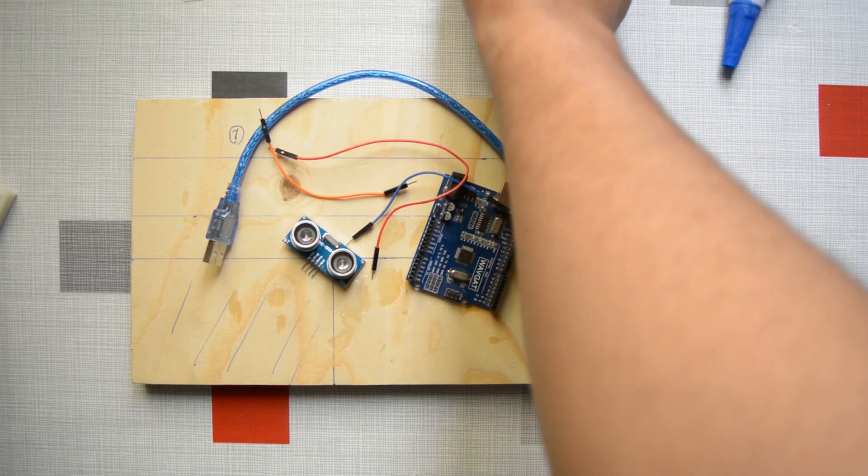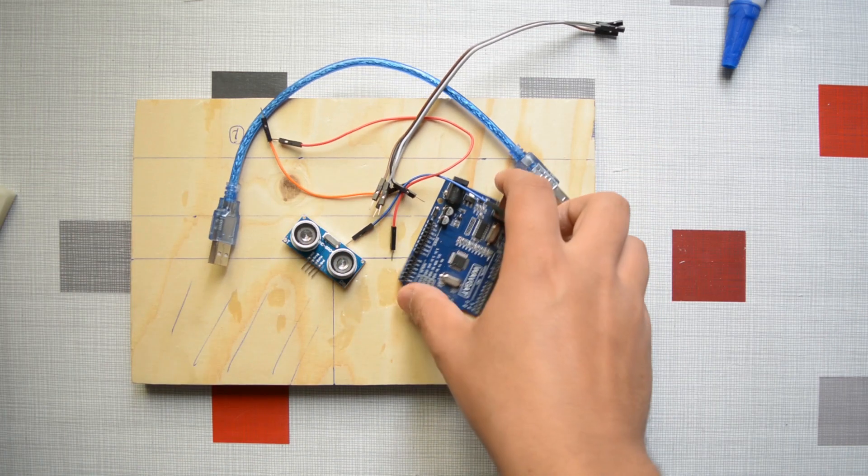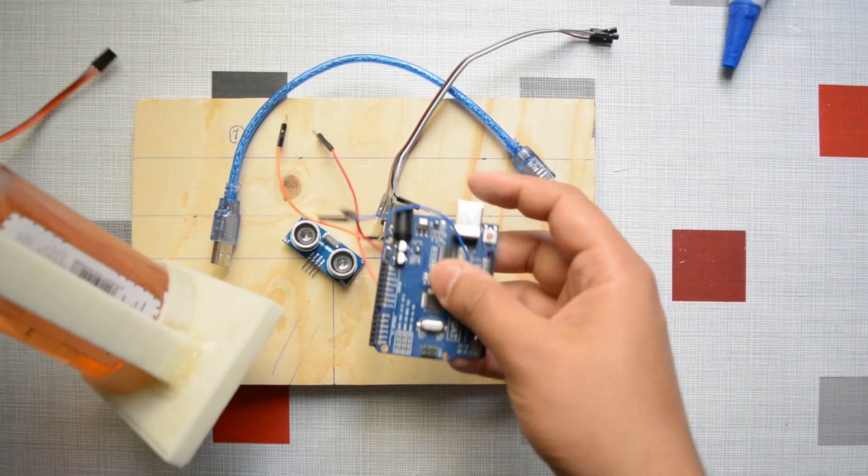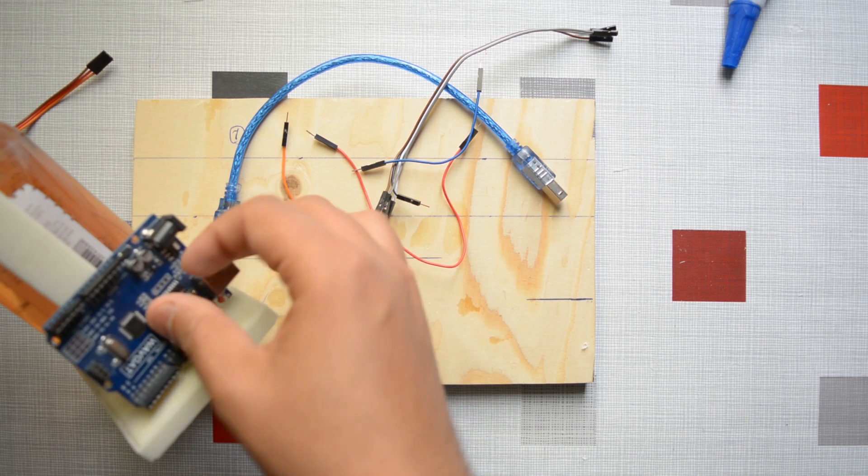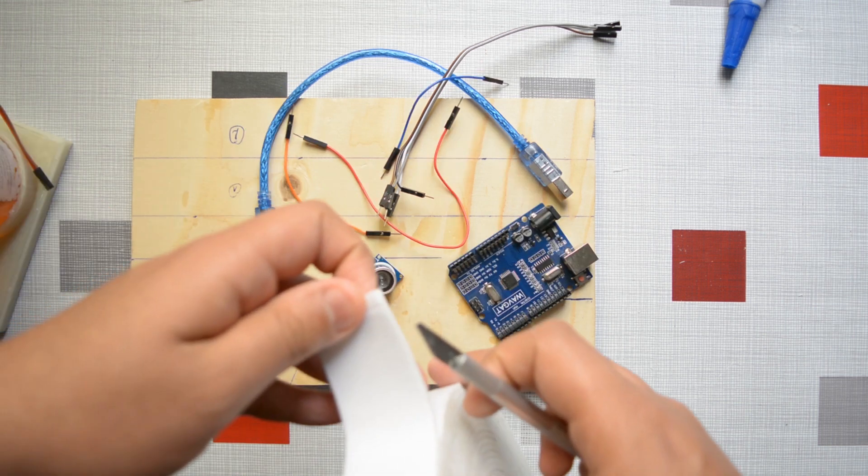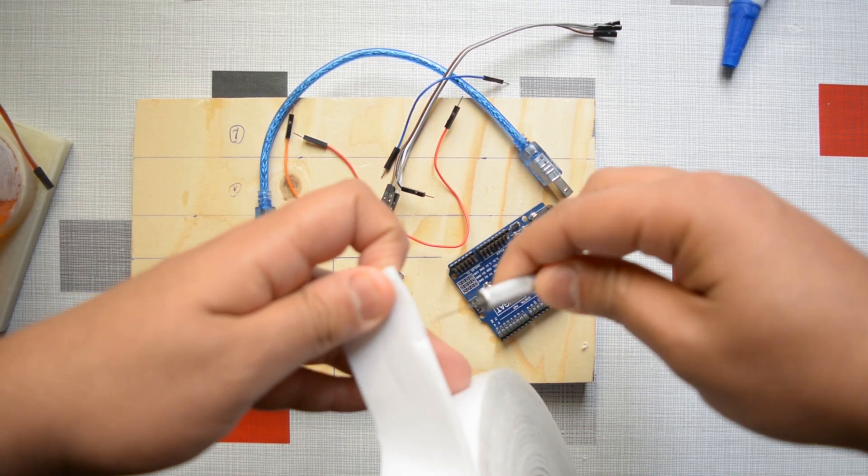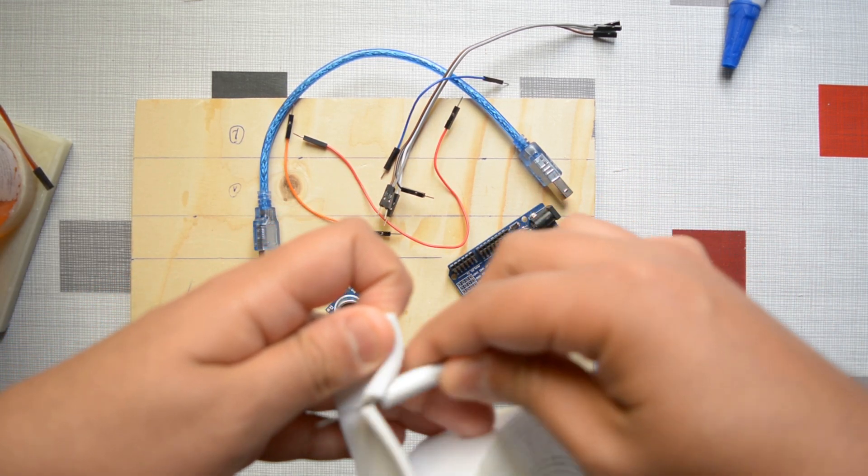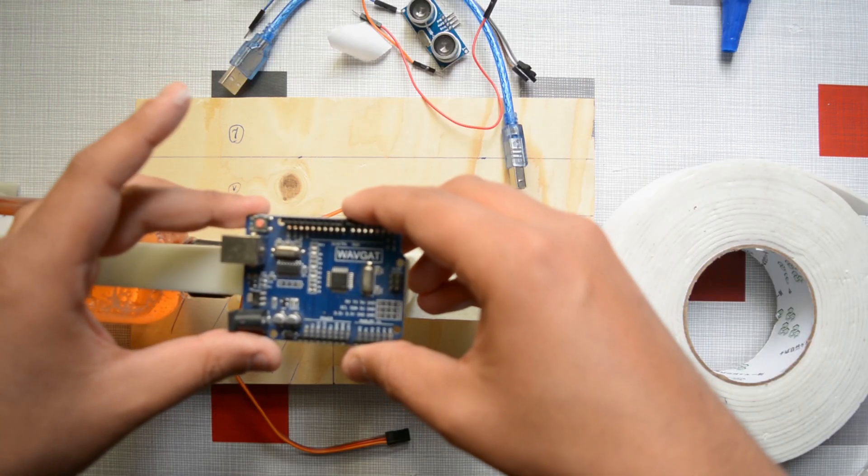To fix the Arduino and the ultrasonic sensor, I used double-sided tape which works very well, it is very strong. You can actually lift the Arduino and the system and the tape will not come off.